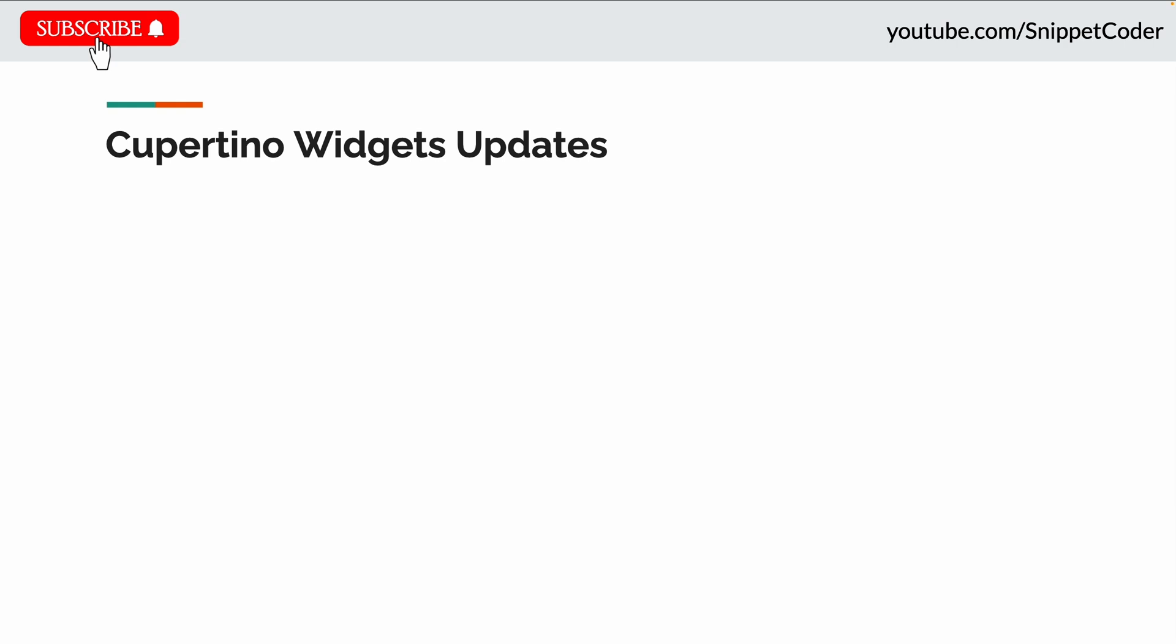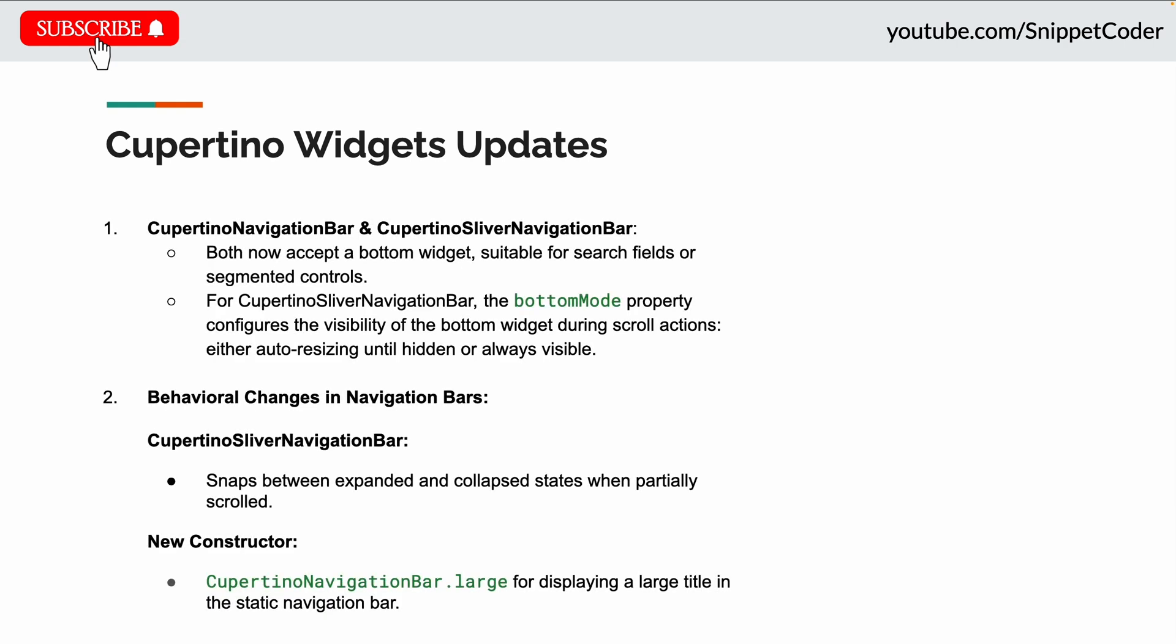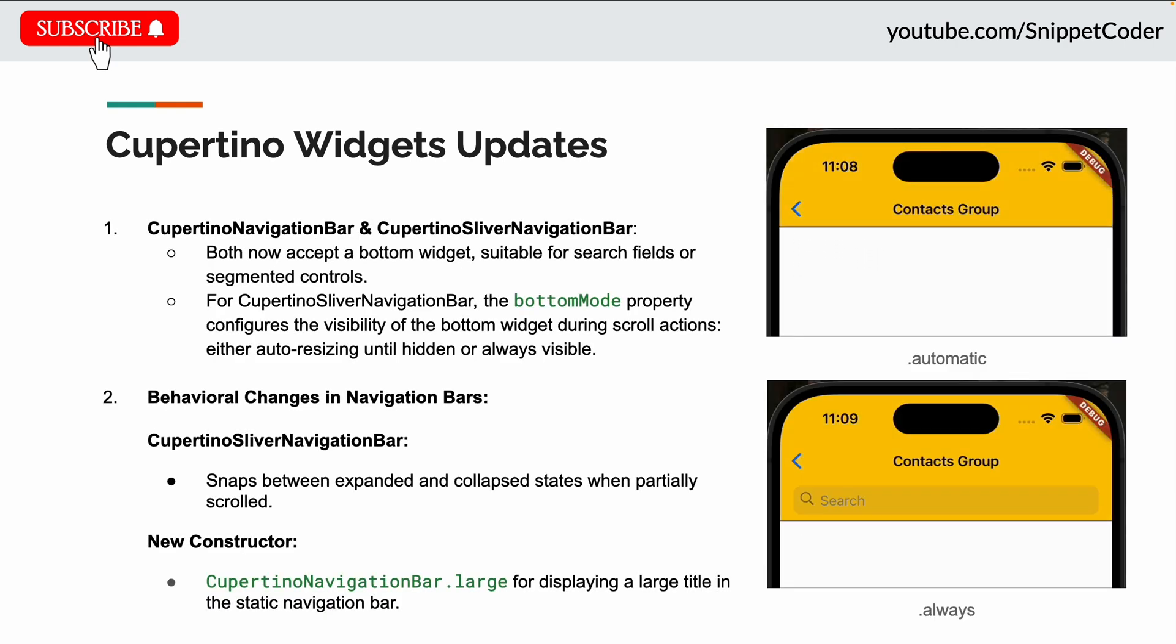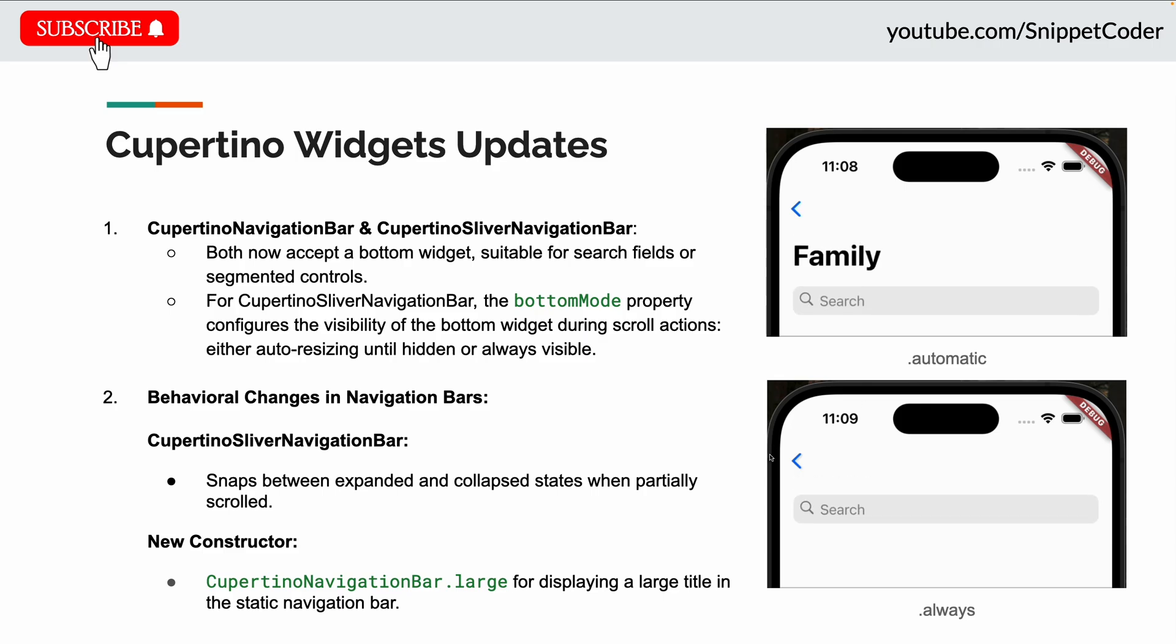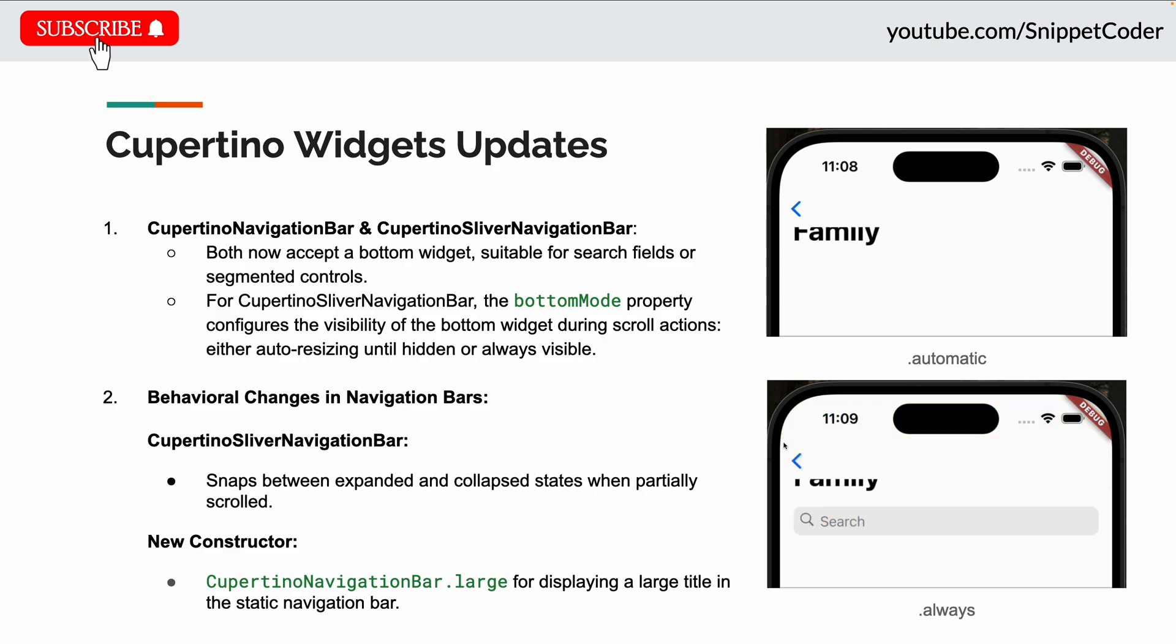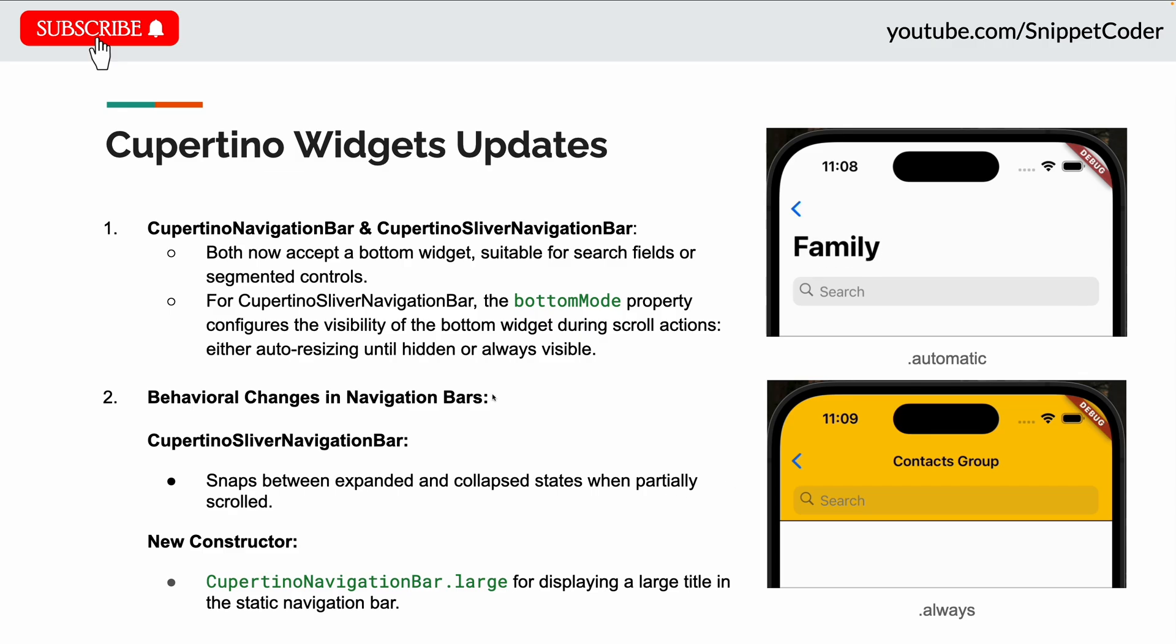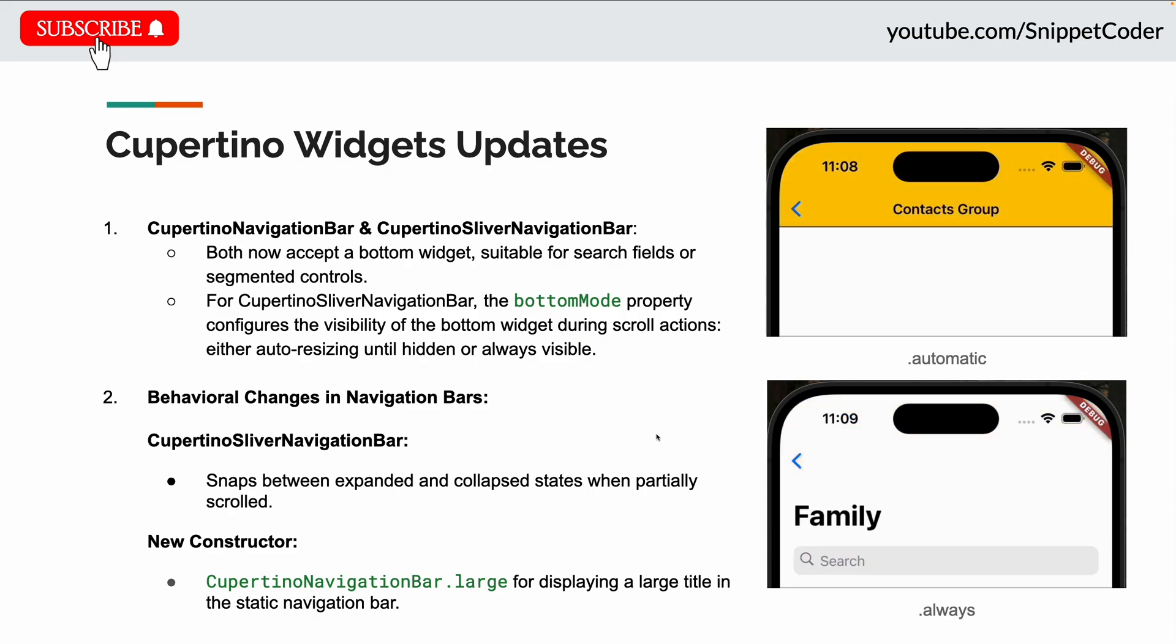The first feature is the Cupertino widget updates. There's an update in the Cupertino navigation bar and Cupertino Sliver navigation bar. Both now accept a bottom widget suitable for search fields or segment controls.